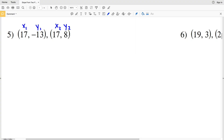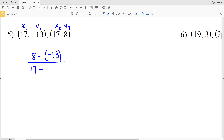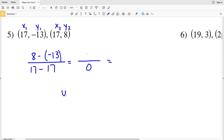For number 5, we do 8 minus negative 13 for y2 minus y1, over x2 minus x1 which is 17 minus 17. It doesn't matter what the numerator is because 17 minus 17 is 0, and any number over 0 is undefined. So the slope in number 5 is undefined.